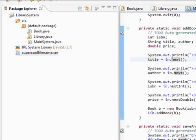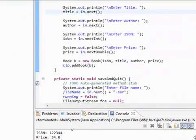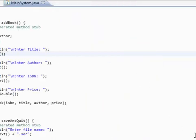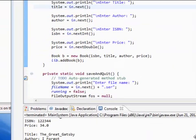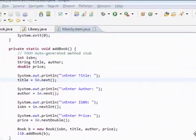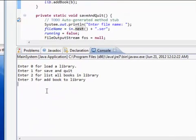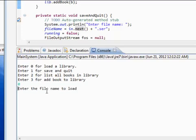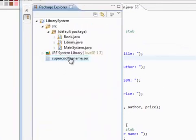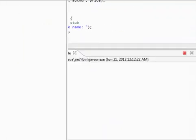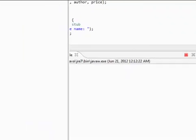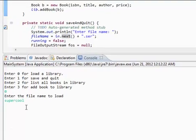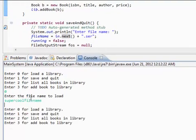Alright, so let's see if we can actually open that file again. So just recompile the code. There you go. And we're gonna load a library. Zero for load. And enter the file name to load. If I can remember, the file name was super cool... oh, I already forgot. Oh my god, I got amnesia. Let me check it out. What is it again? Super cool file name. File name. Boom.